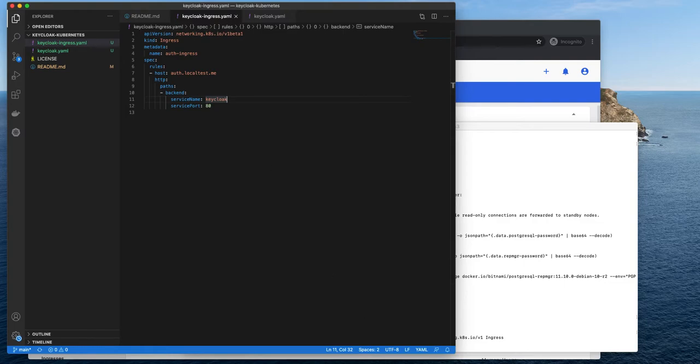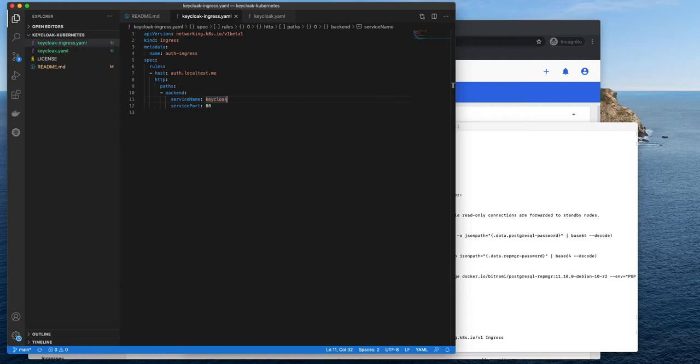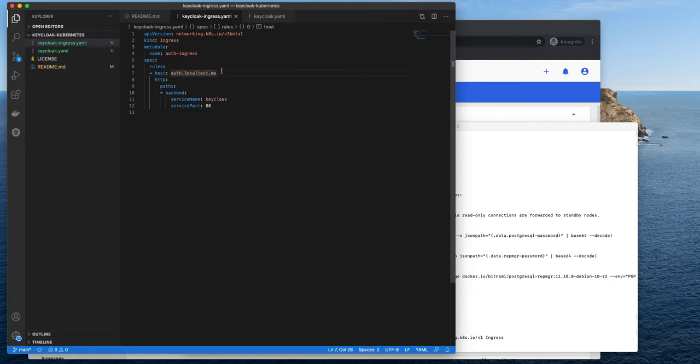Localtest.me is a DNS service which defines A records for all subdomains of localtest.me. And they all point to loopback address. So no changes in your local hosts file is needed. I like this service very much. There are some other dynamic DNS services like NIP.io. Should you need more advanced features, definitely check it out. But for us, for the purpose of this demo, localtest.me is what we need.